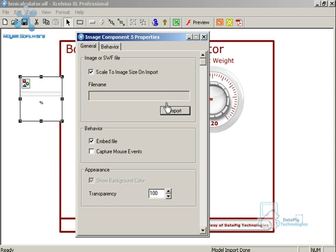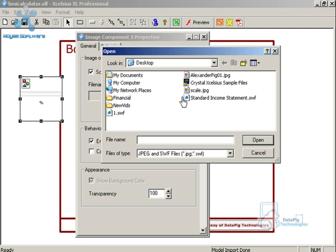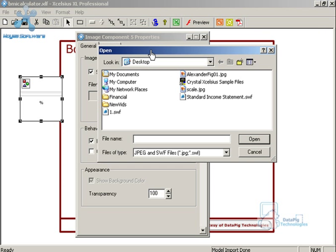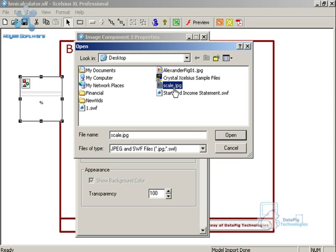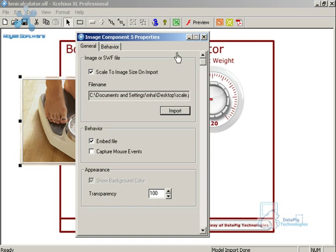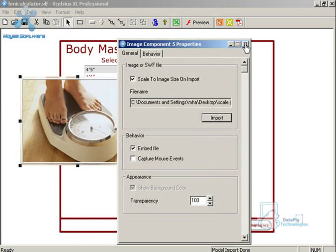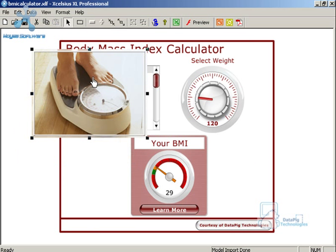Now what I can do here is specify the particular image that I'm looking for by clicking on import and that's going to allow me to go out and find the image. Now the image has to be a JPEG file. It can't be BMP or anything like that. You have to convert it to JPEG and then you can bring it in. So I've got one here called scale and I'm going to open it. Now this image is here.